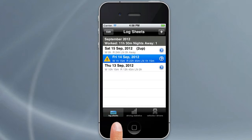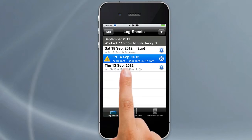To get to log entries, all you do is tap on the day for which you want to add a log entry. You'll need to have a log sheet in your list in order to do this, so if you're unclear on how to do that, go to our tutorial on log sheets.